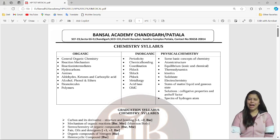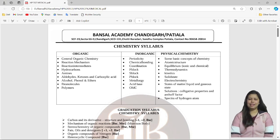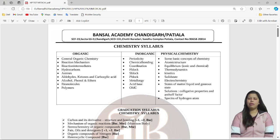I have also qualified CSIR NET with All India Rank 30 and Gate Chemical Sciences. Apart from this, I have a rich experience in teaching students from different states across India.